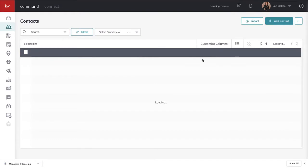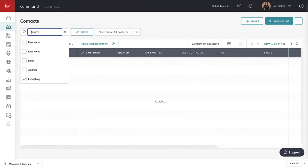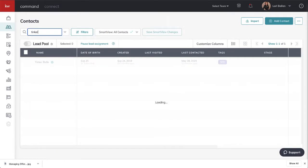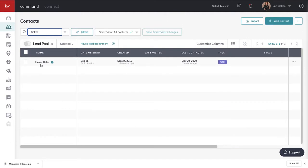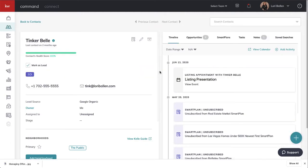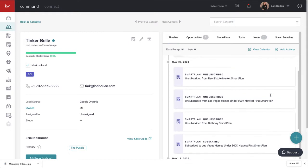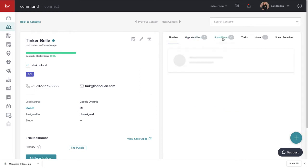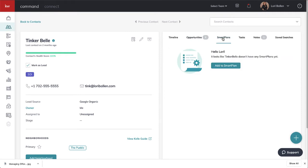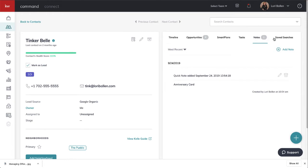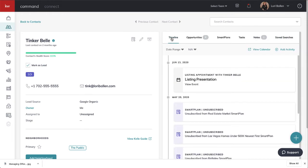I'm looking for Tinkerbell as my example. We already entered an offer for Tinkerbell last week as a buyer. If I go into her contact record, I can see the timeline, opportunities, smart plans, tasks, notes, and saved searches.